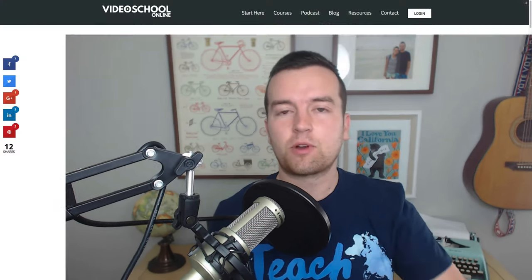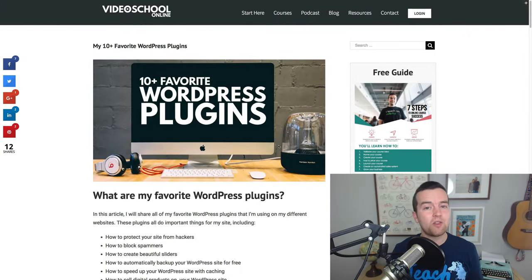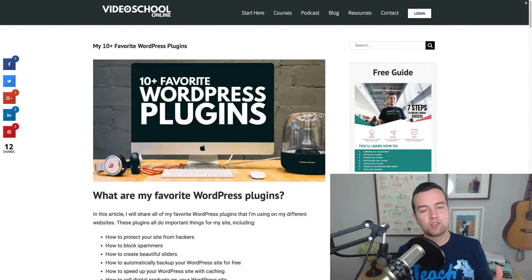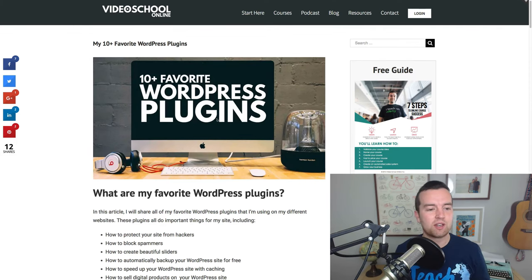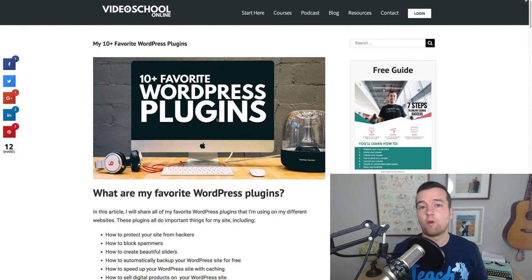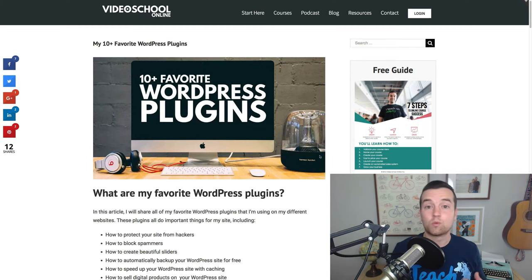Hey Phil here with VideoSchoolOnline.com and in this video I want to show you my 10 plus favorite WordPress plugins that I'm currently using on my websites. I'm just going to go through this list. This is from an article that I just posted on the website so I'll link to that article down below in the description and this is just going to be a brief overview of what the plugins are and what they actually do for your website.